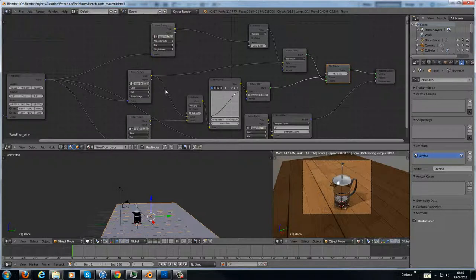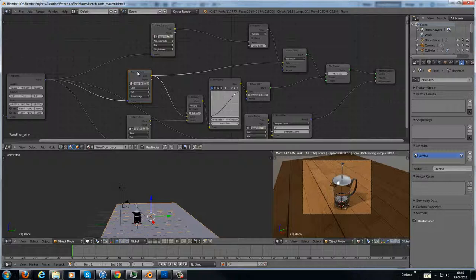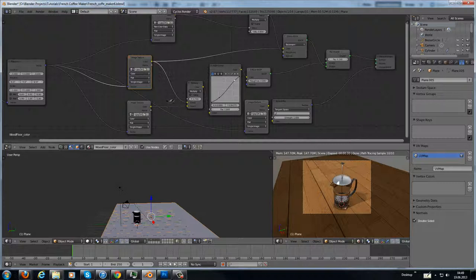The color comes from the color image, the color image from the wooden texture. It goes to a multiply node. And the multiply node has another input. It has the ambient occlusion.